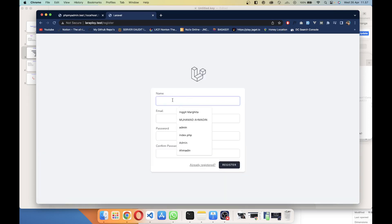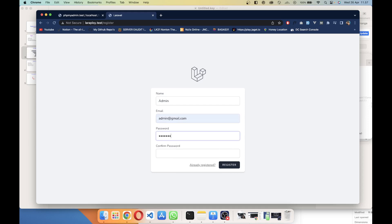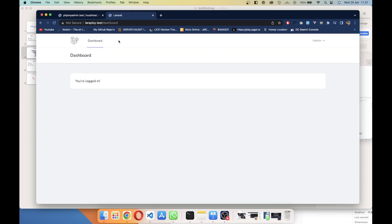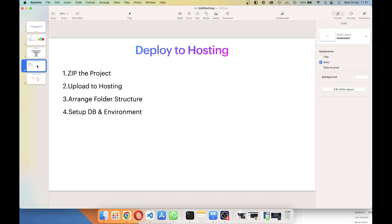Here's a quick demo: register with email admin@gmail.com and password admin123. After registering, you can see the dashboard. We've successfully installed Laravel on our local machine. Now the next step is to deploy it to hosting.